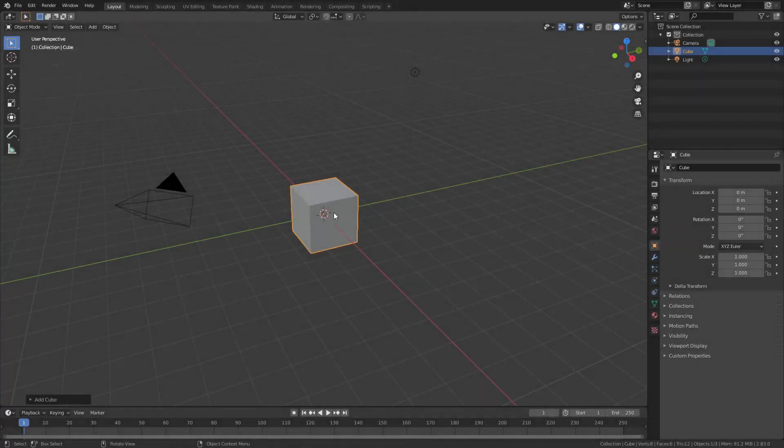Welcome back to another CG Figures tutorial. In this video I'm going to show you how to make a device stack from start to finish.